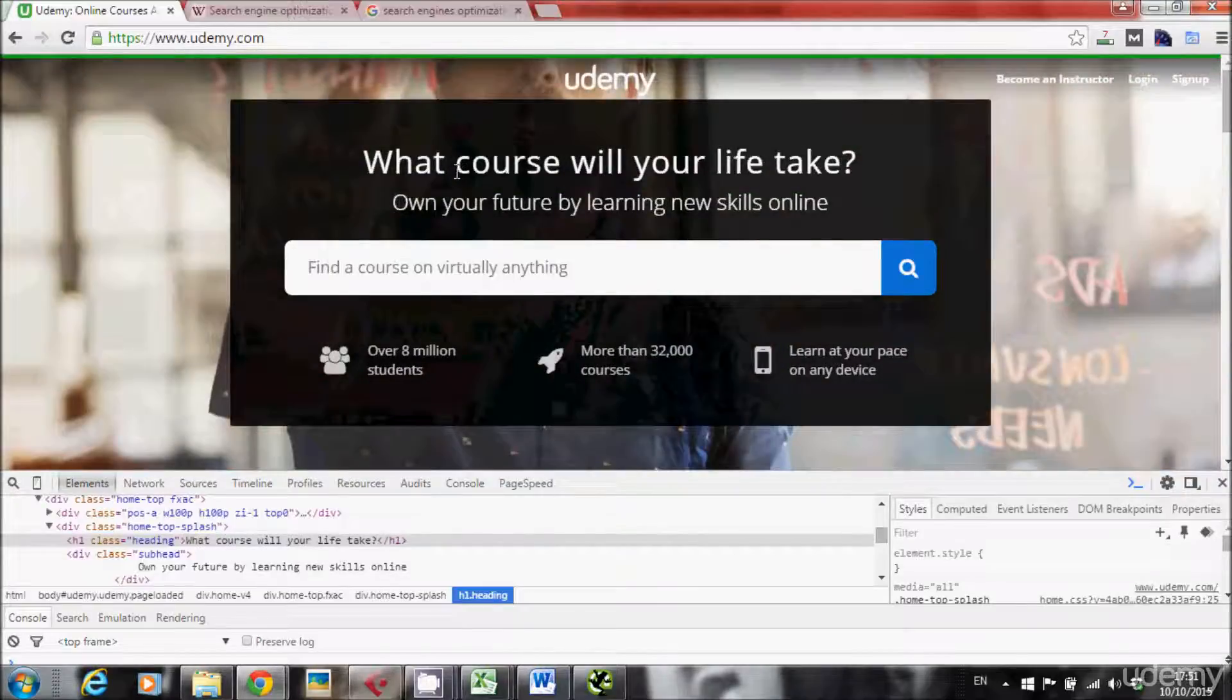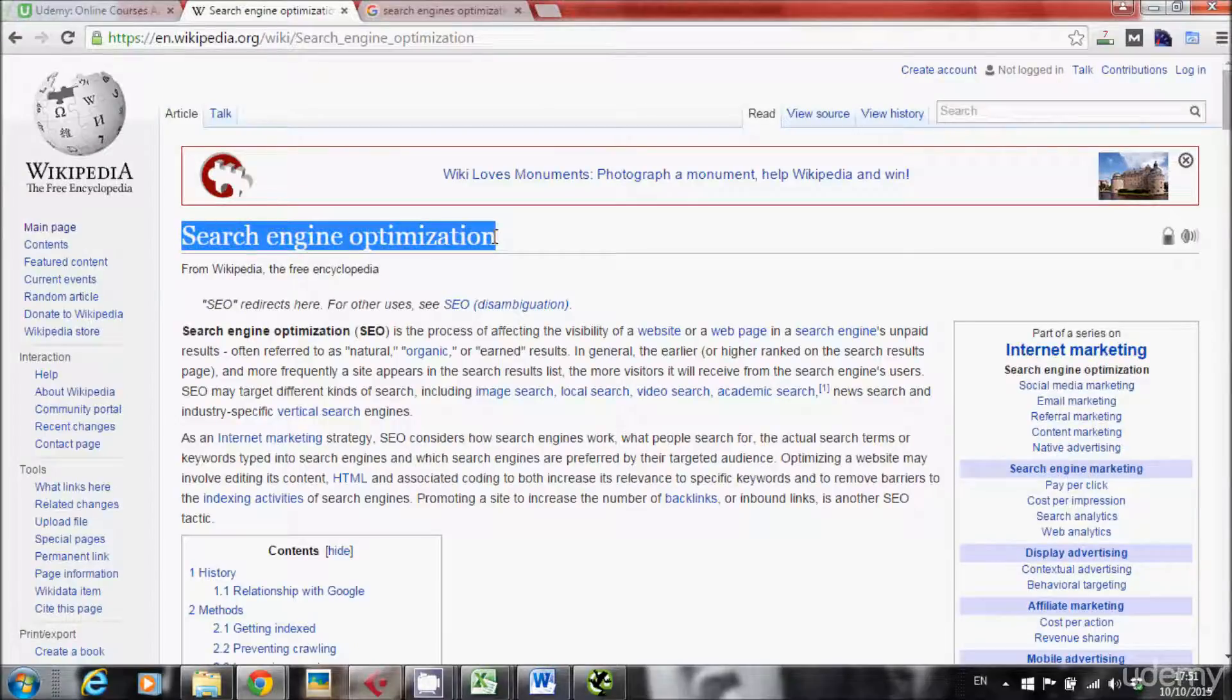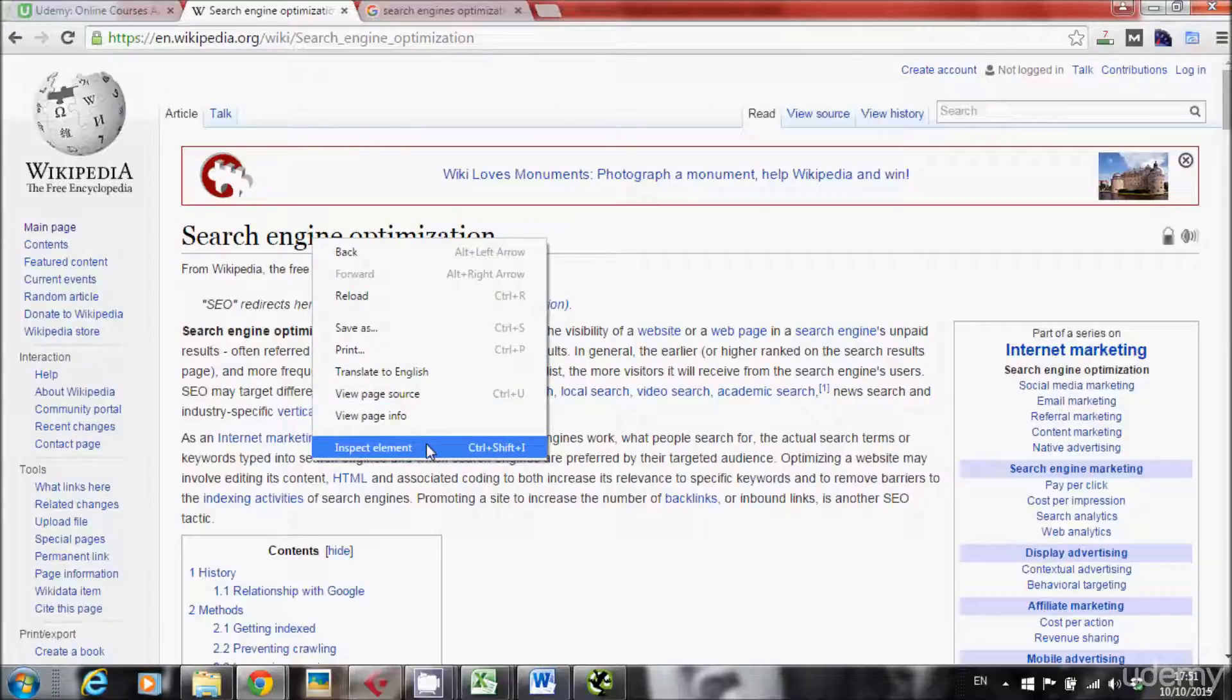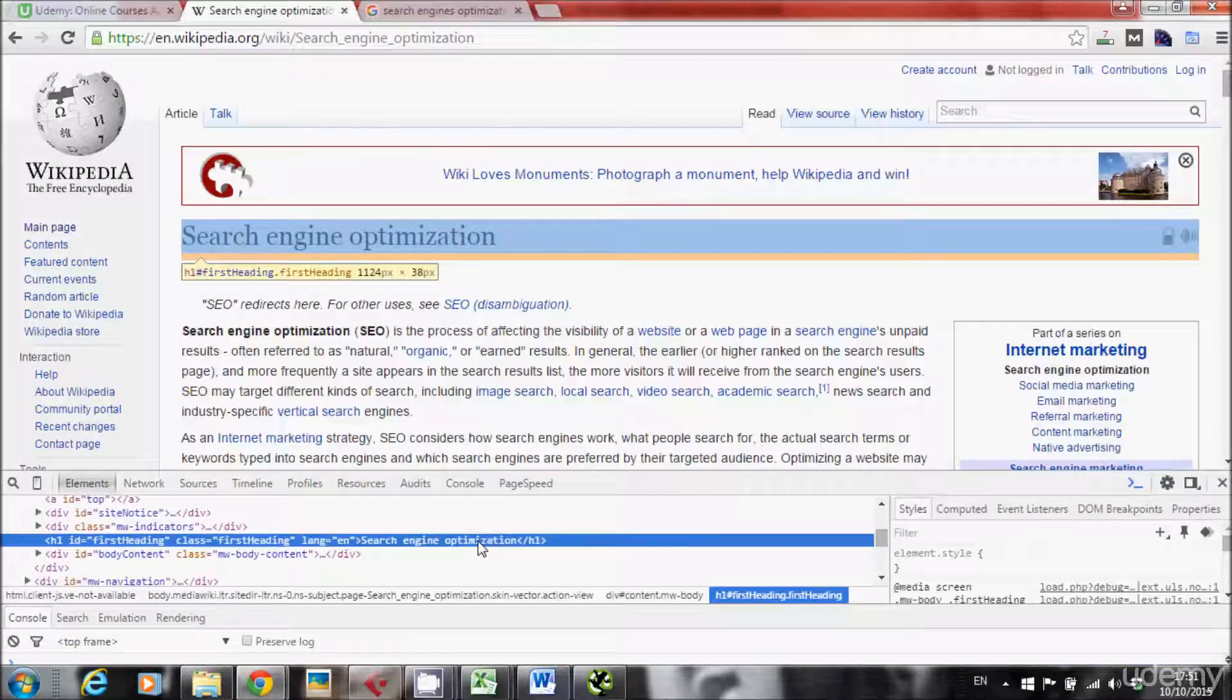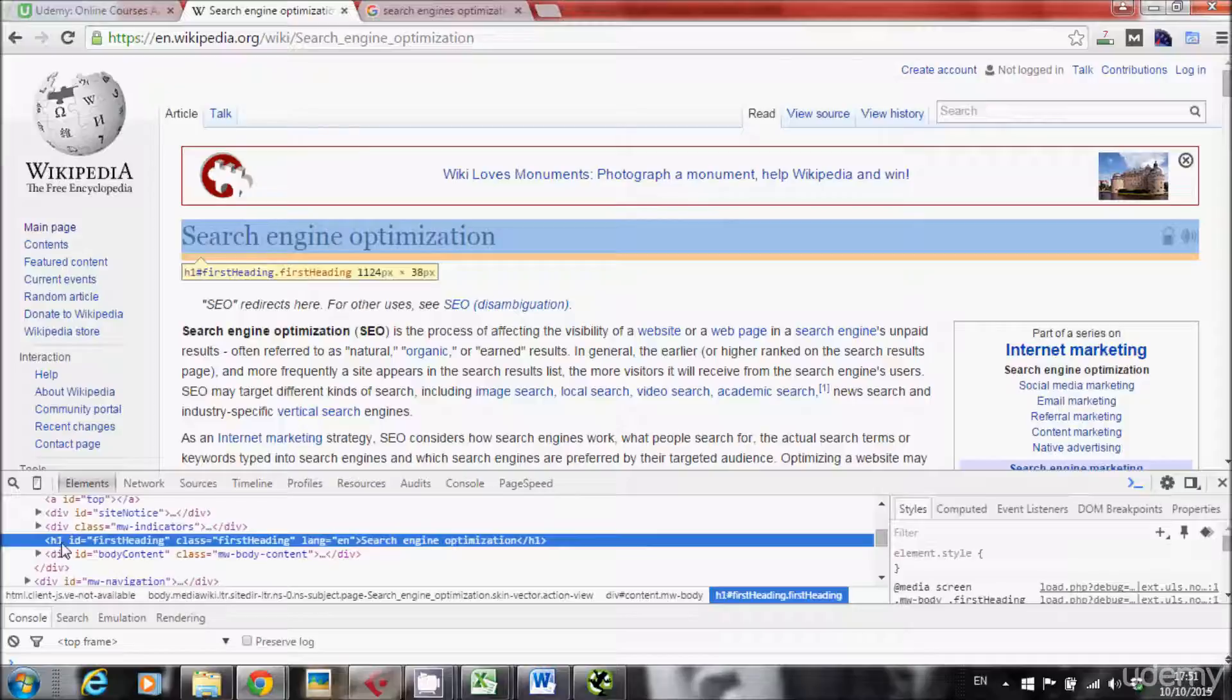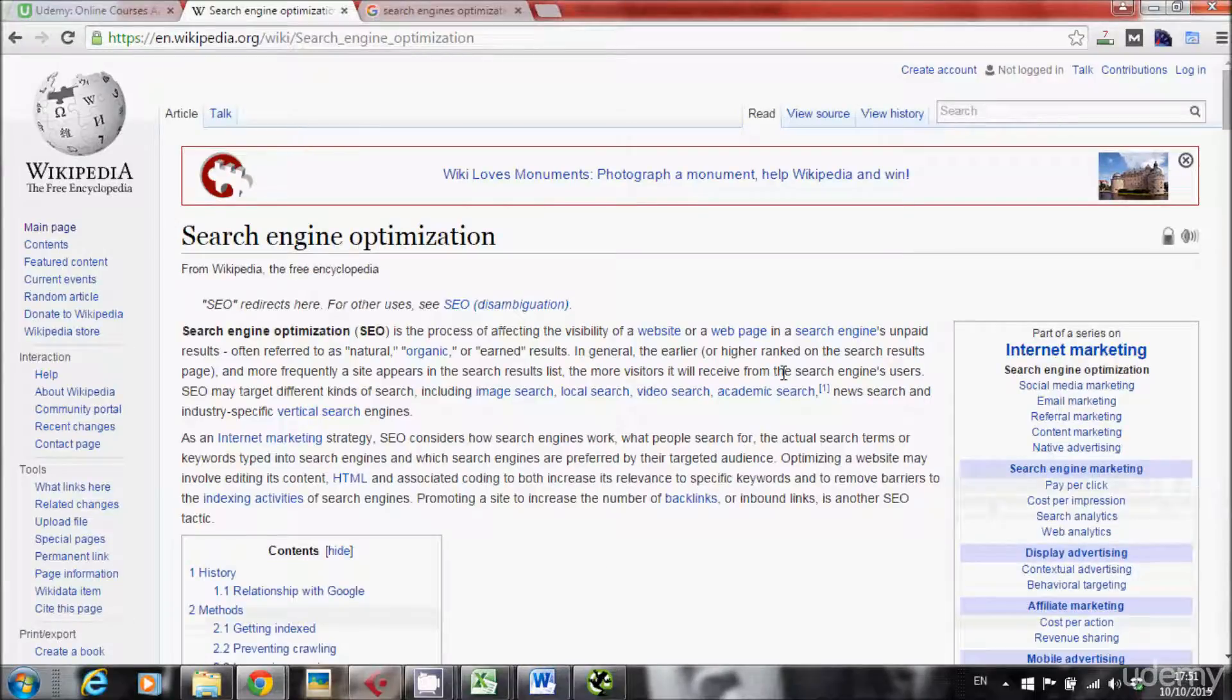We can try another example like Wikipedia. So this is the Wikipedia entry for search engine optimization. I'll right-click, inspect element, and the main heading of this page is exactly search engine optimization. H1, opening H1 tag right here, closing H1 tag right here. So they did it correctly, so go Wikipedia, yes.